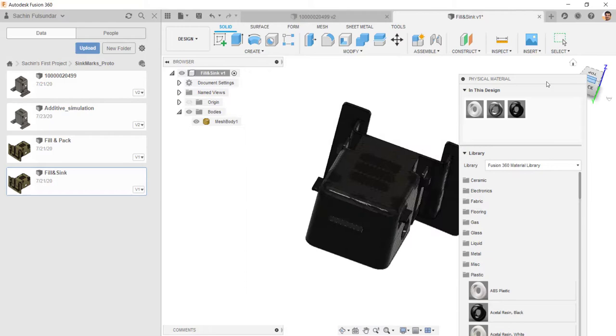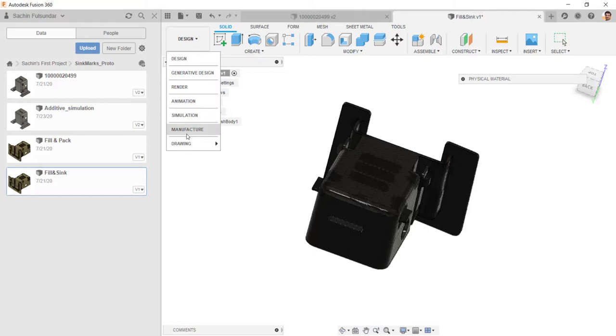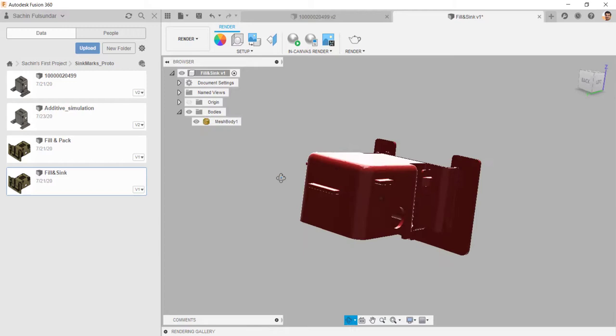In this case, I'll just go with the default one and I'll move on to the rendering. In this case, I changed the color as red and you can start the rendering.